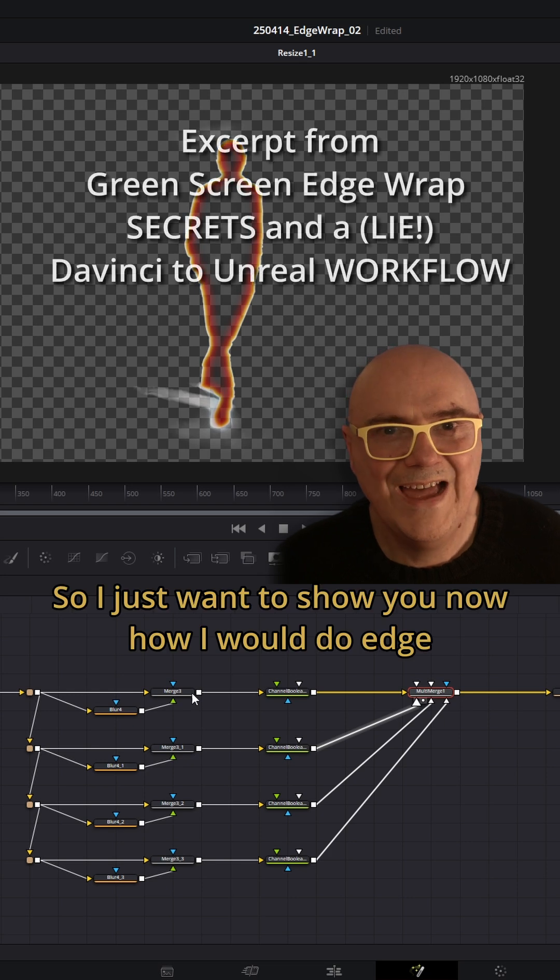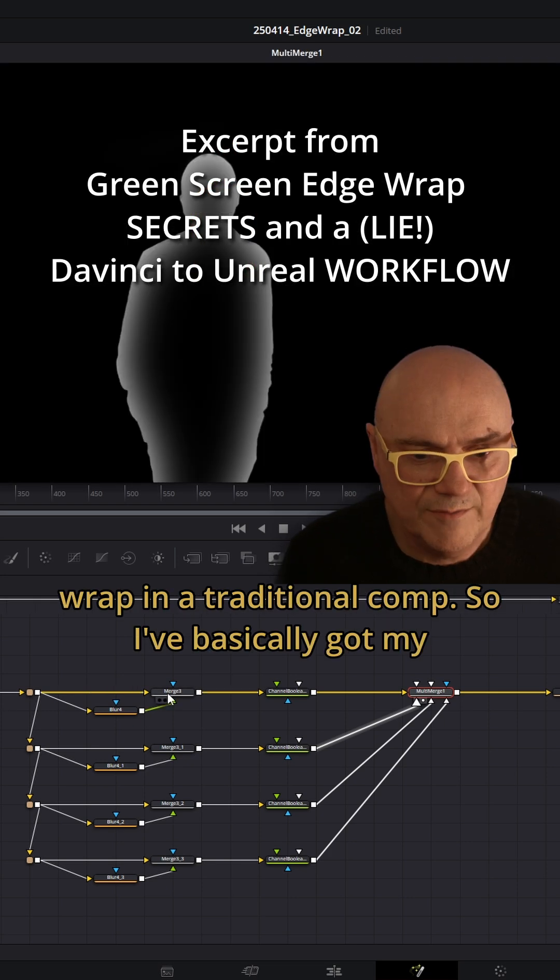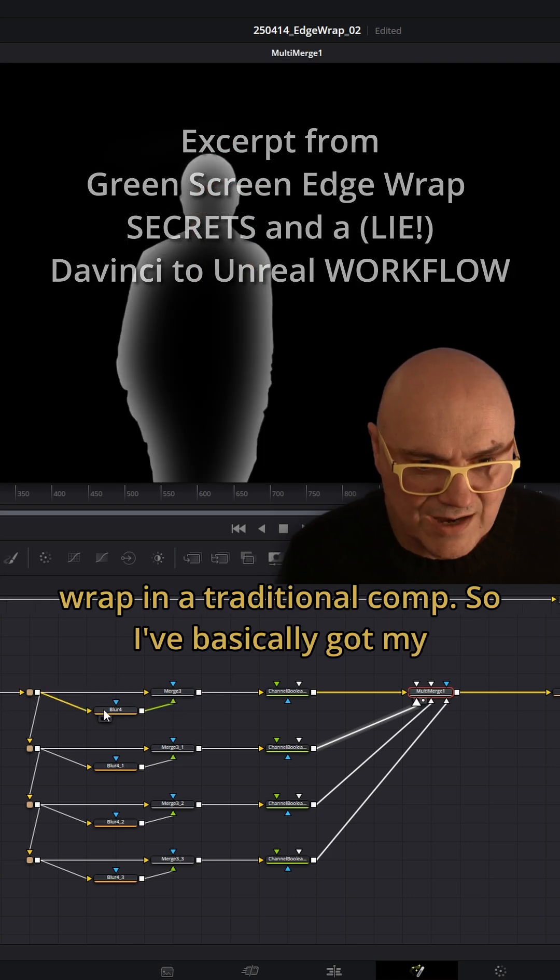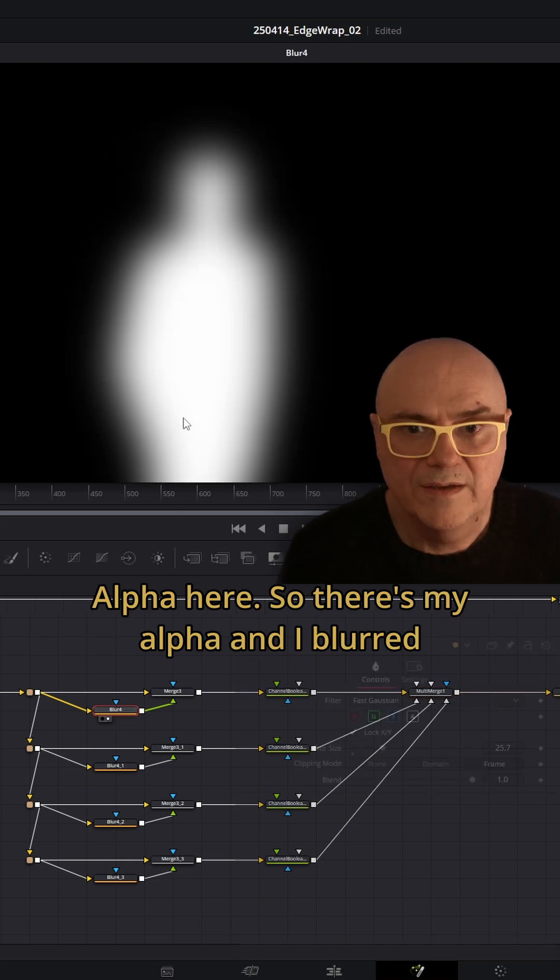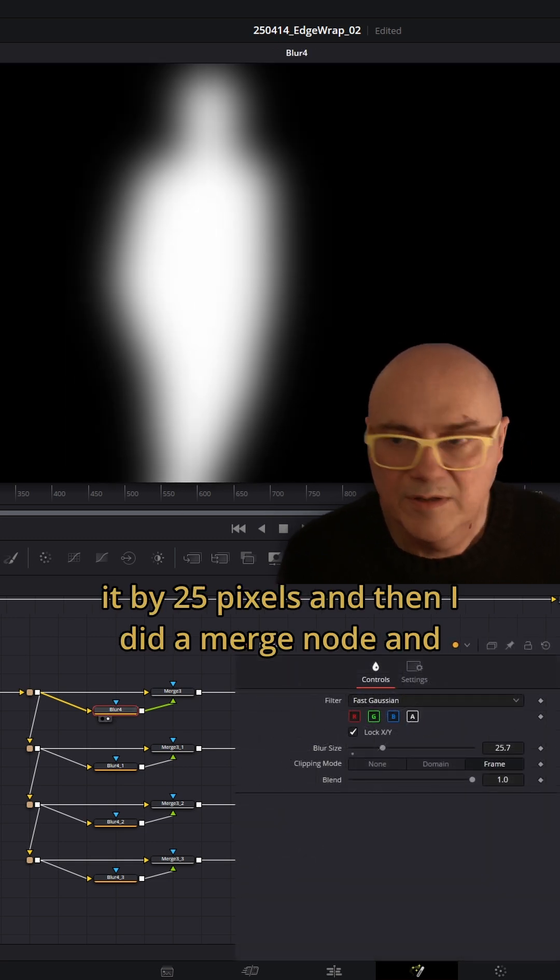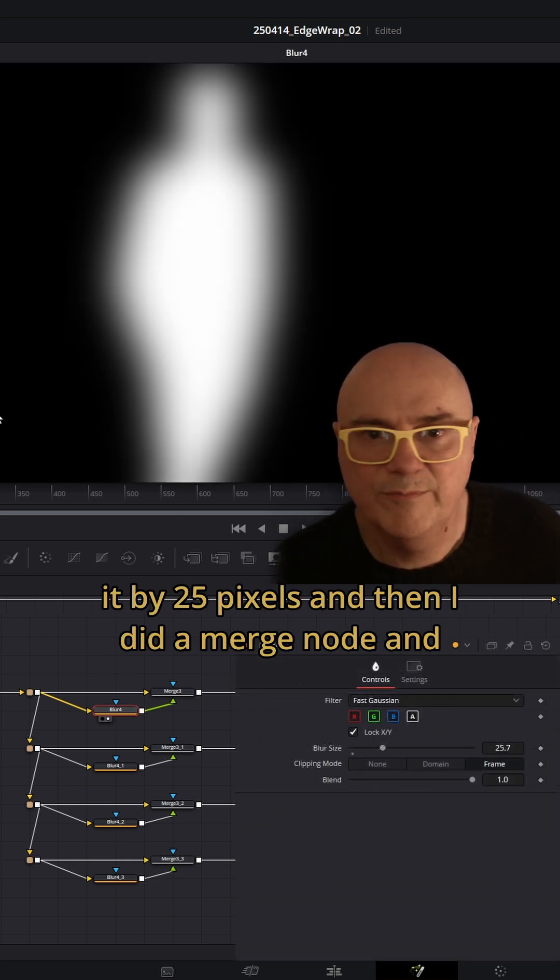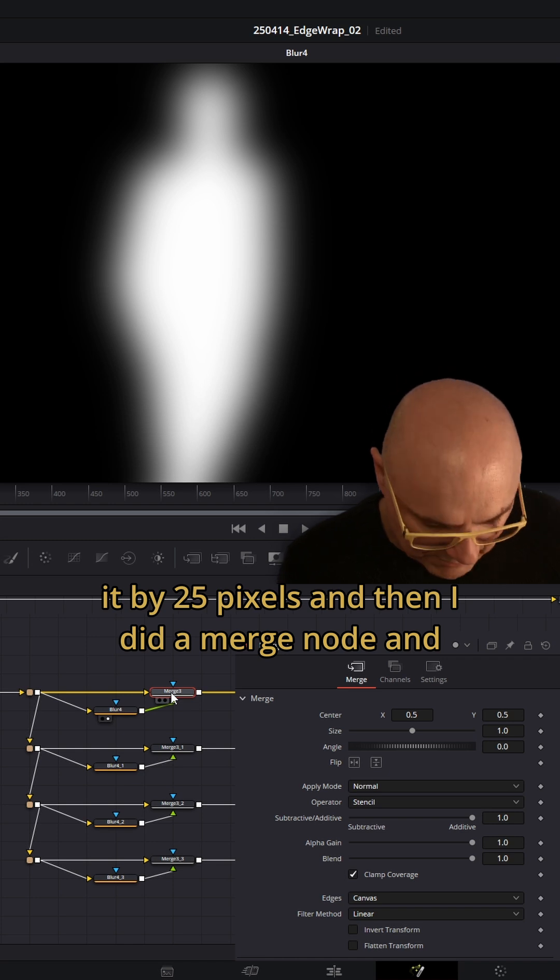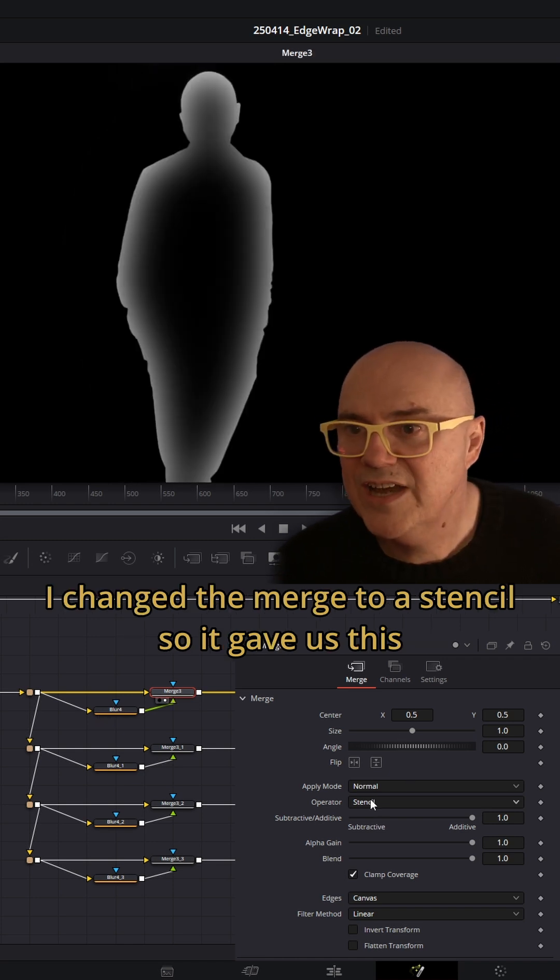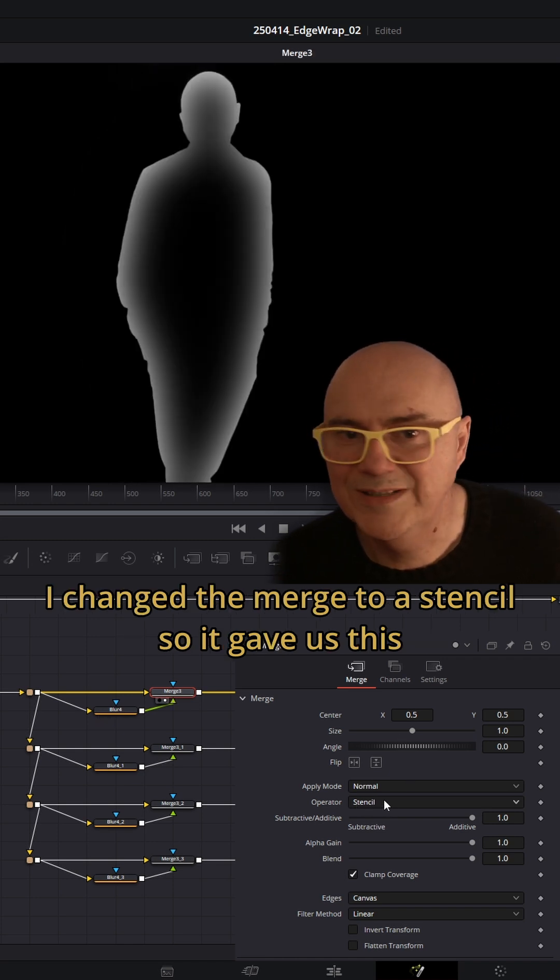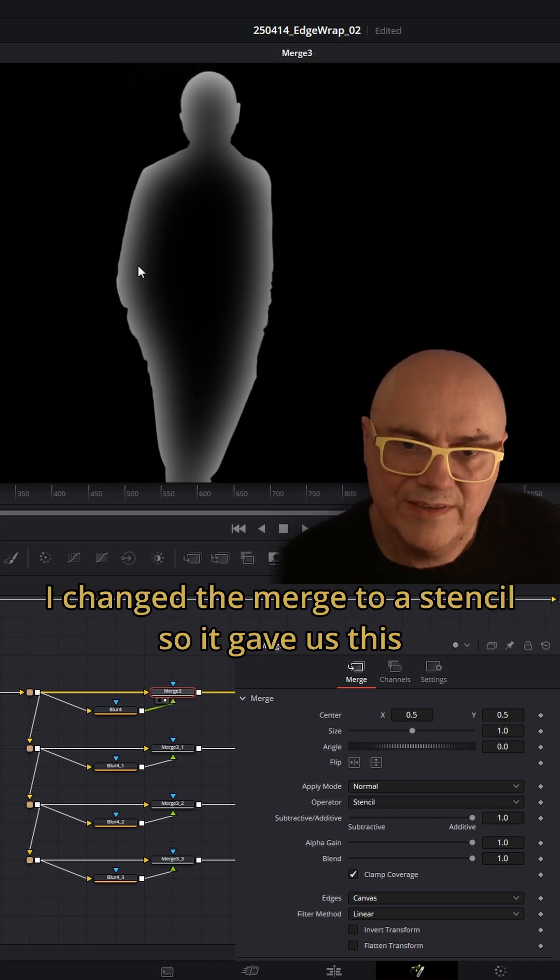I want to show you how I would do edge wrap in a traditional comp. I've basically got my alpha here, blurred it by 25 pixels, and then I did a merge node and changed the merge to a stencil, so it gave us this.